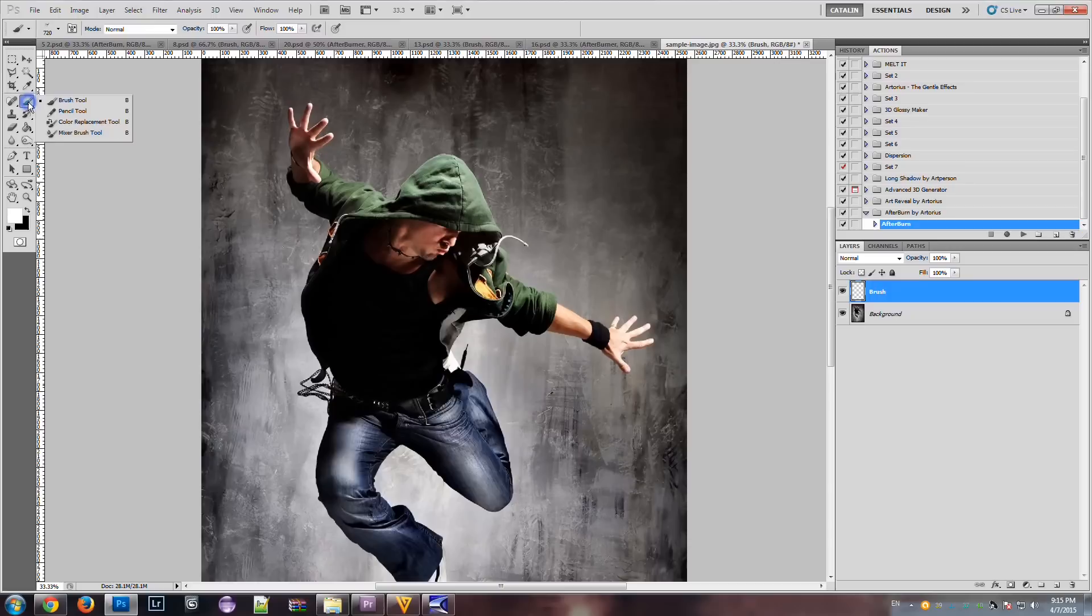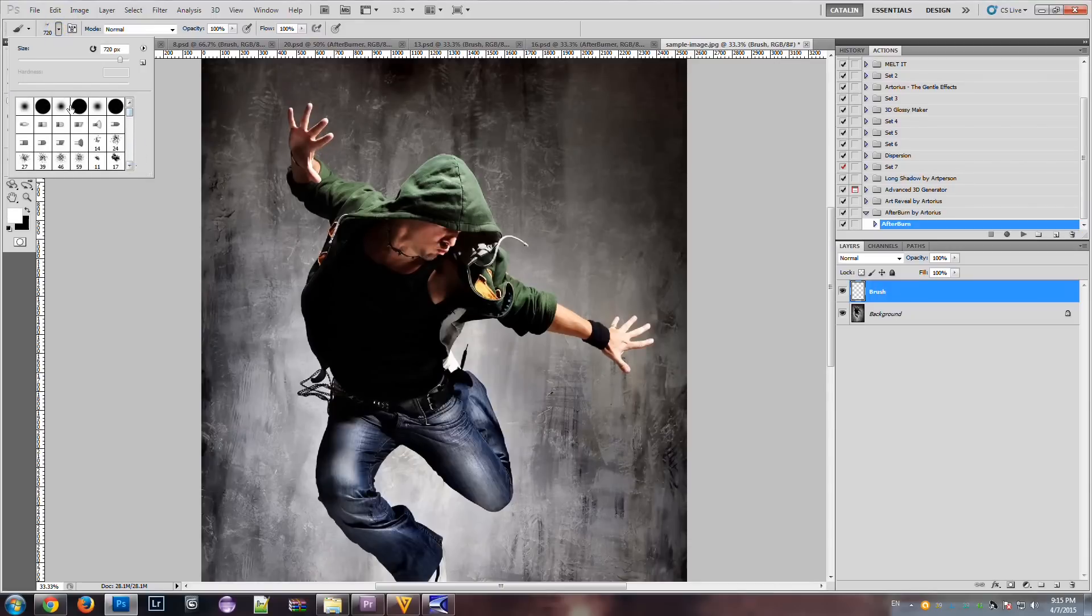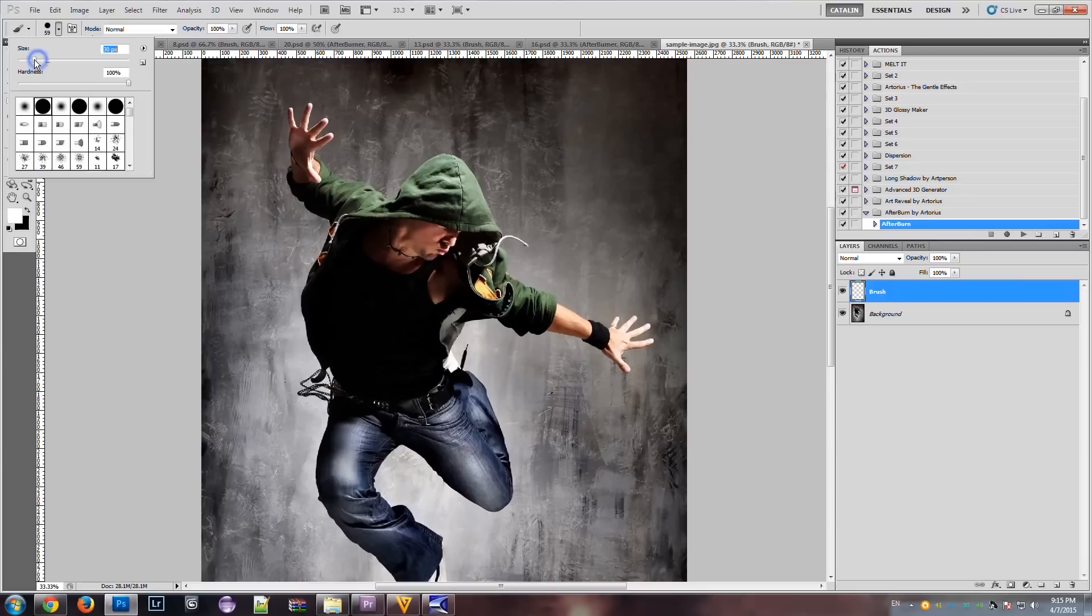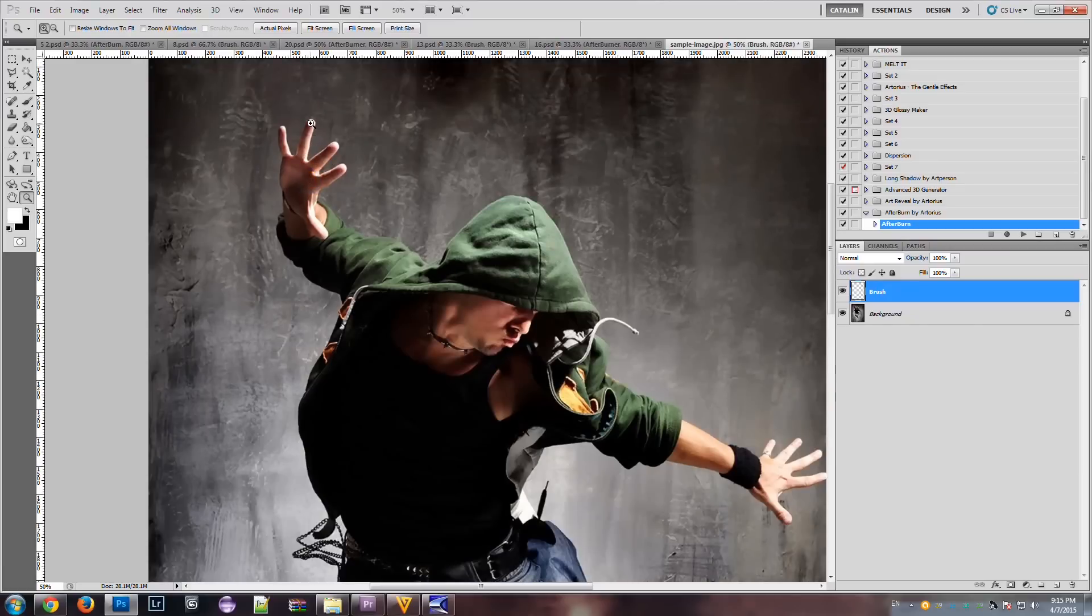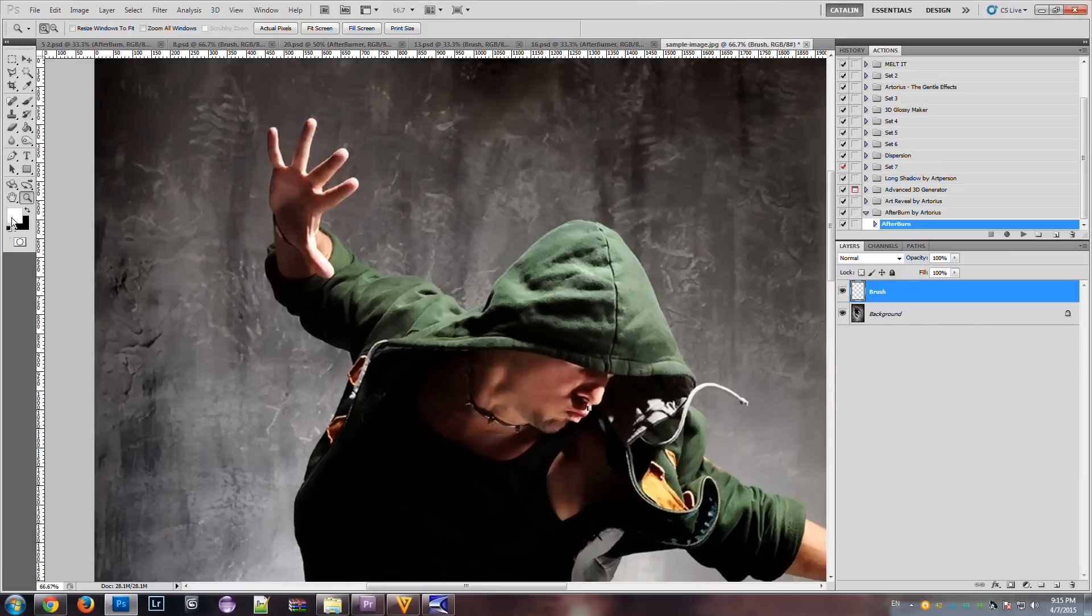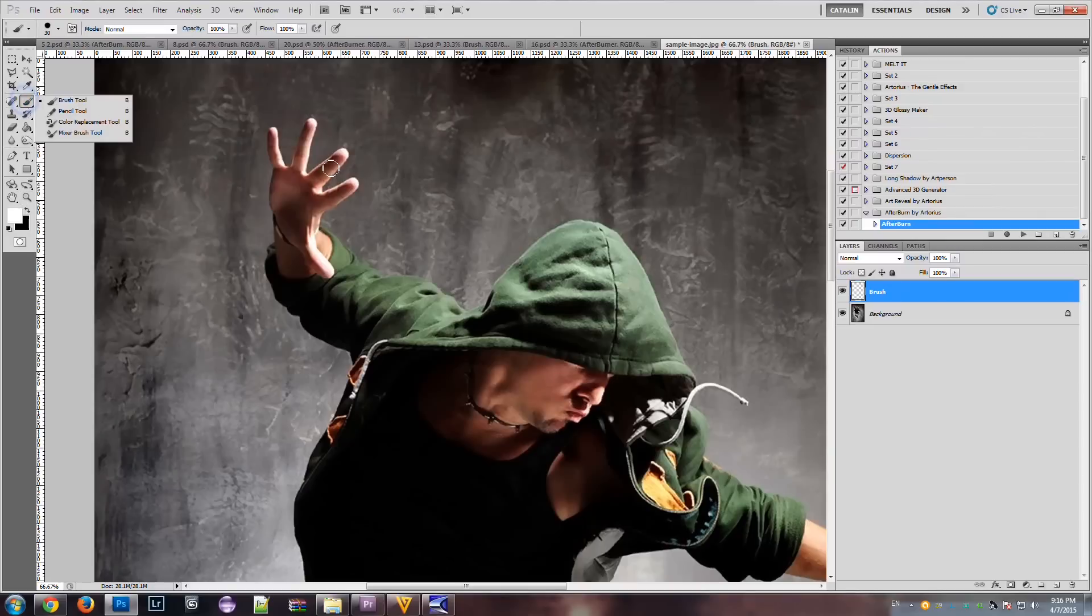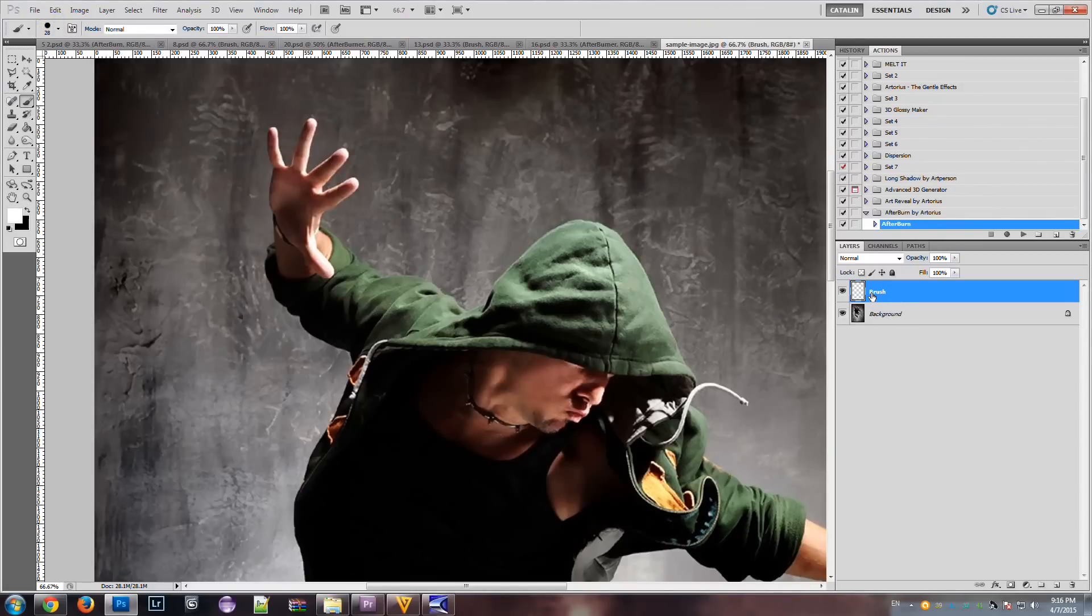So, I'm gonna select a hard brush, very small, to fill the fingers firstly. So, with a white color and the brush, I'm gonna fill the fingers on the brush layer.